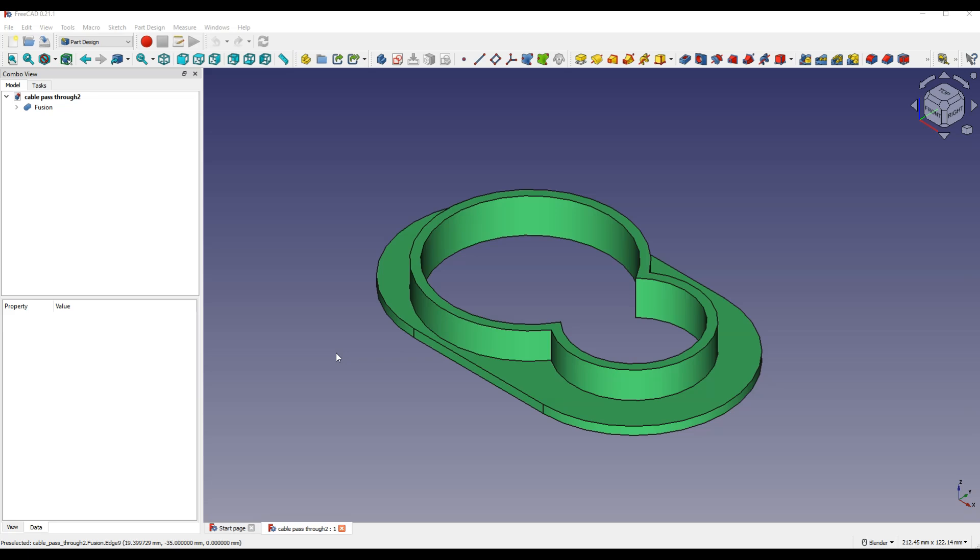So to print a part based on a 3D model designed in FreeCAD, you need to save this model in STL format.